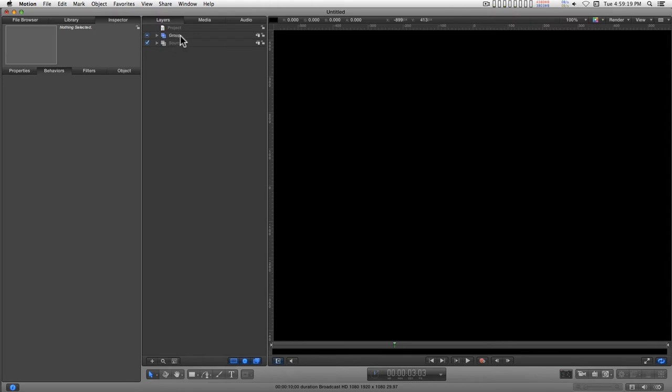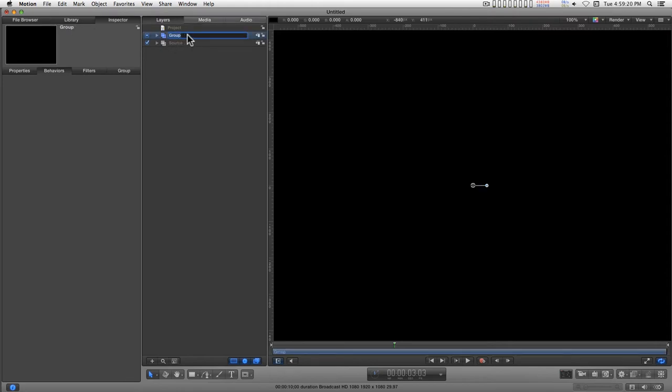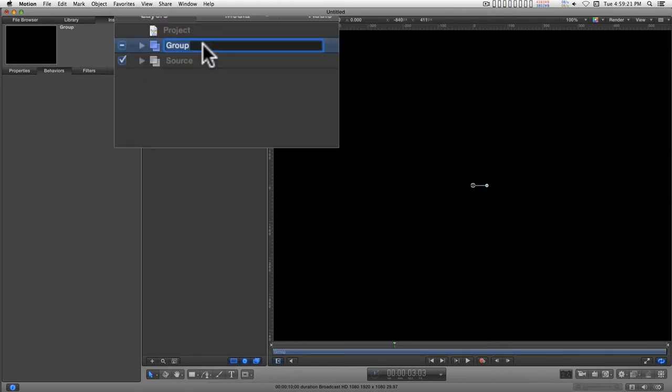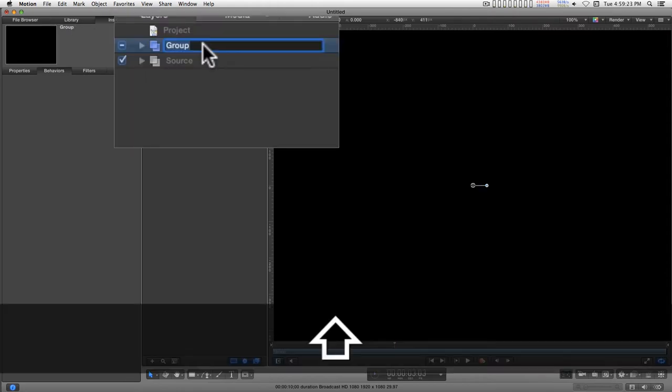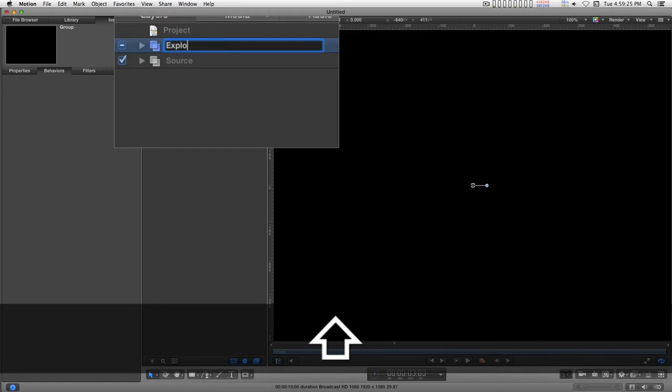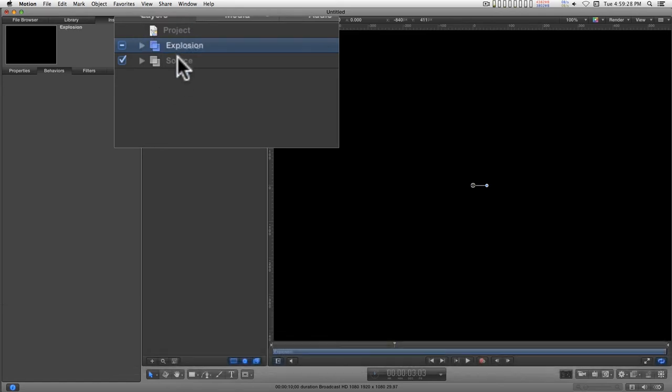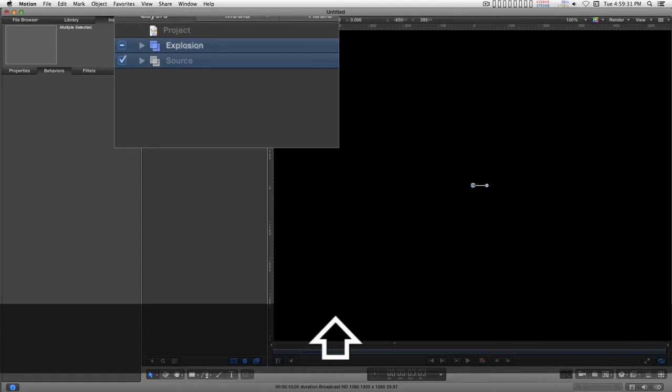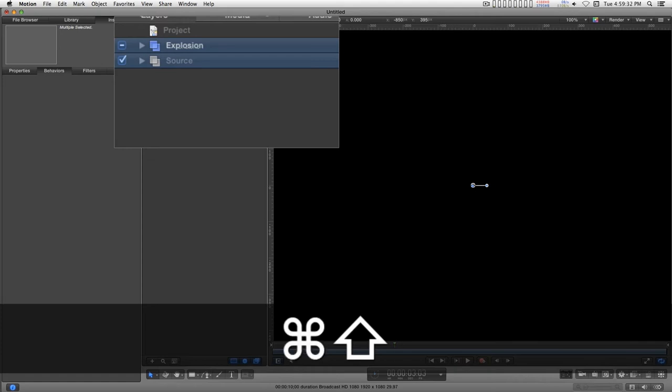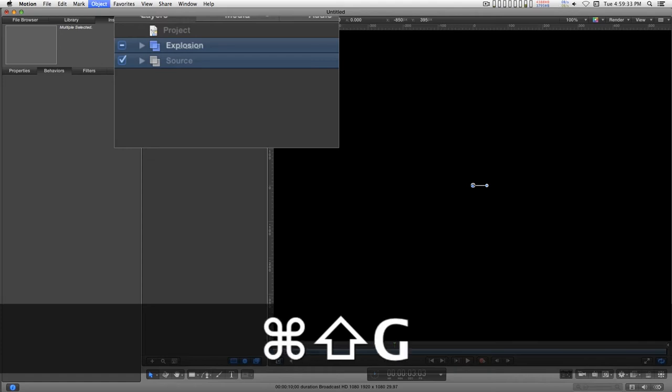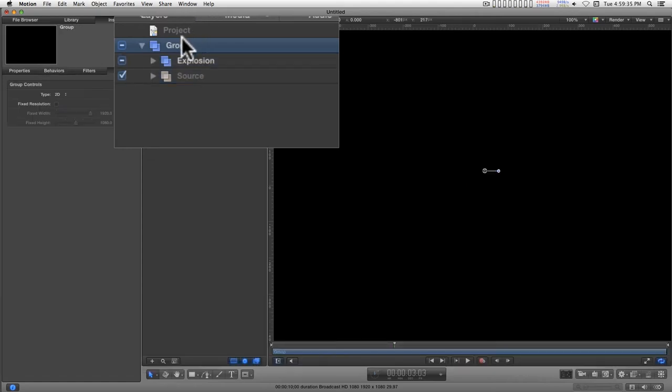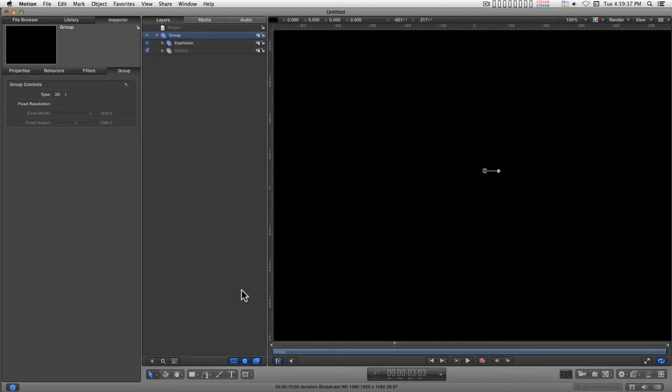Now I'll collapse the group. Let's just type this in as explosion. And I'll group these two together by selecting them and command shift G. And that becomes our combined animation.